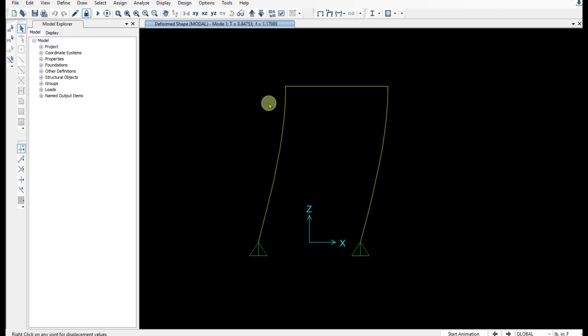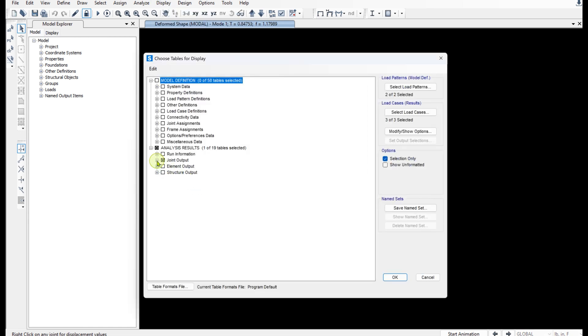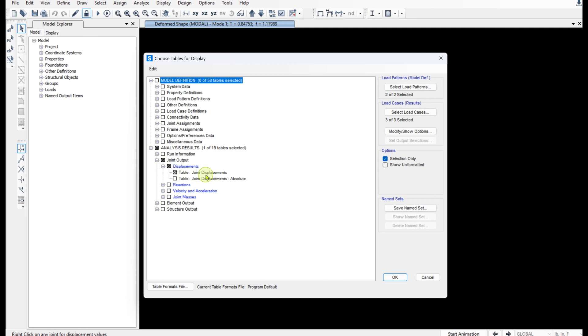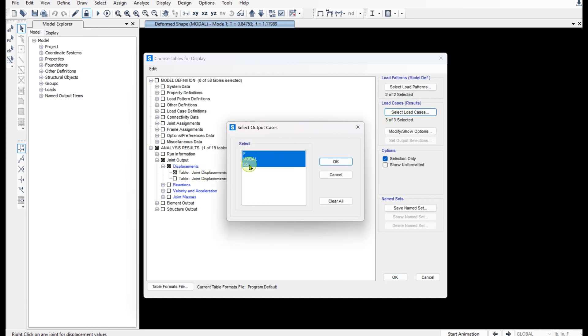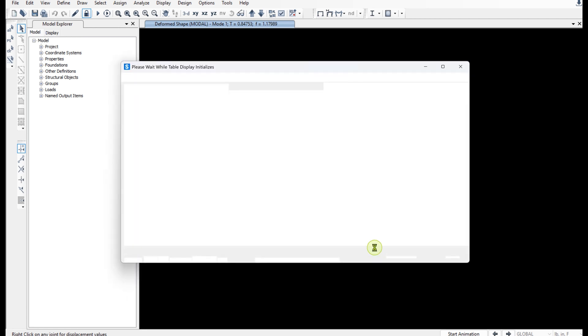All right, done. I'm going to select this joint and go to Display, Show Tables. And under Joint Output I'm going to select Joint Displacements. And I only need the steady state results. Hit okay and okay.